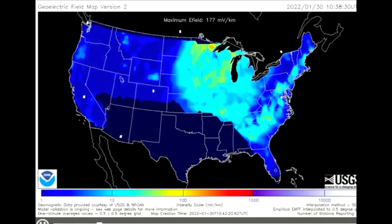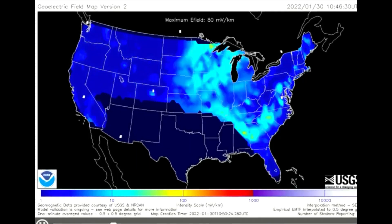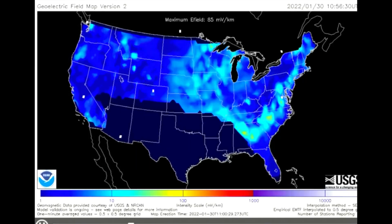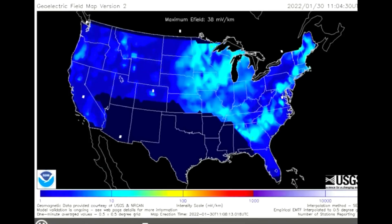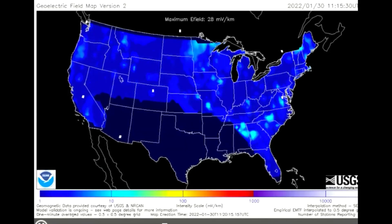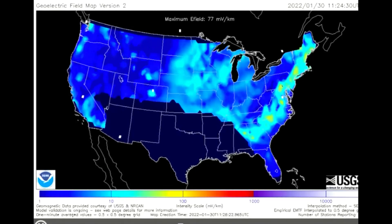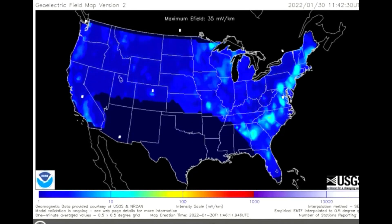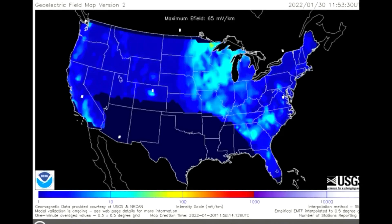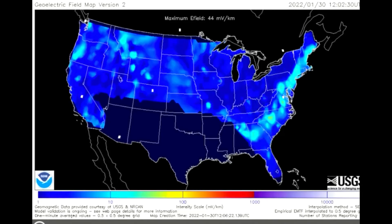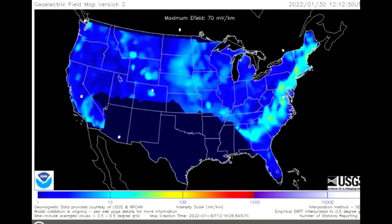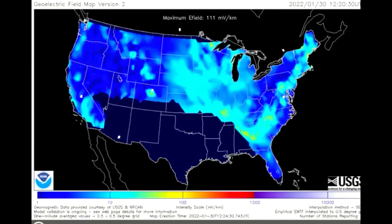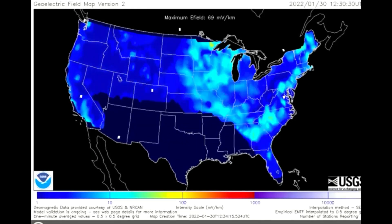Up next is a model of the geoelectric field, showing the effect of the geomagnetic activity on the US today. This model shows a measure of the induction hazard to artificial conductors such as electrical power lines, which is a bit higher in the upper mid-US and the eastern US.